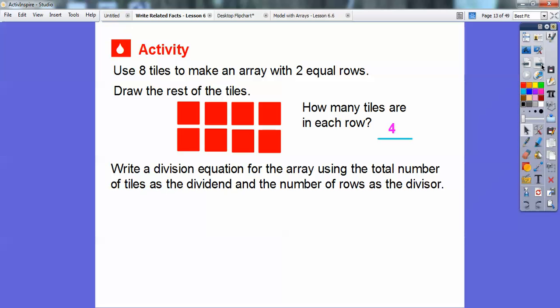Write a division equation for this array using the total number of tiles as the dividend. The total number of tiles is 8, and the number of rows is the divisor. So we write this as 8 divided by 2, because 8 tiles total divided by 2 rows gives us 4 going across. So, 8 divided by 2 equals 4.